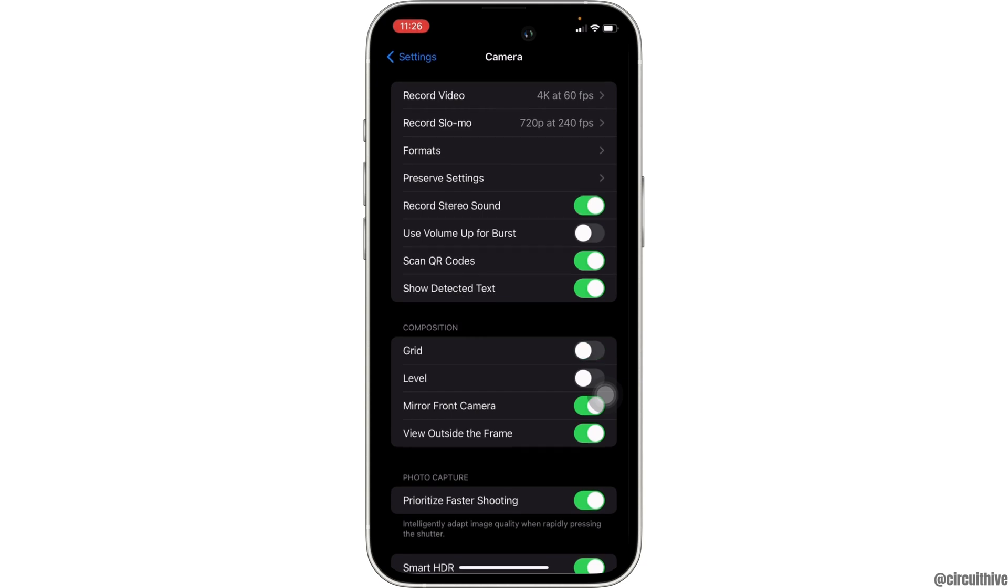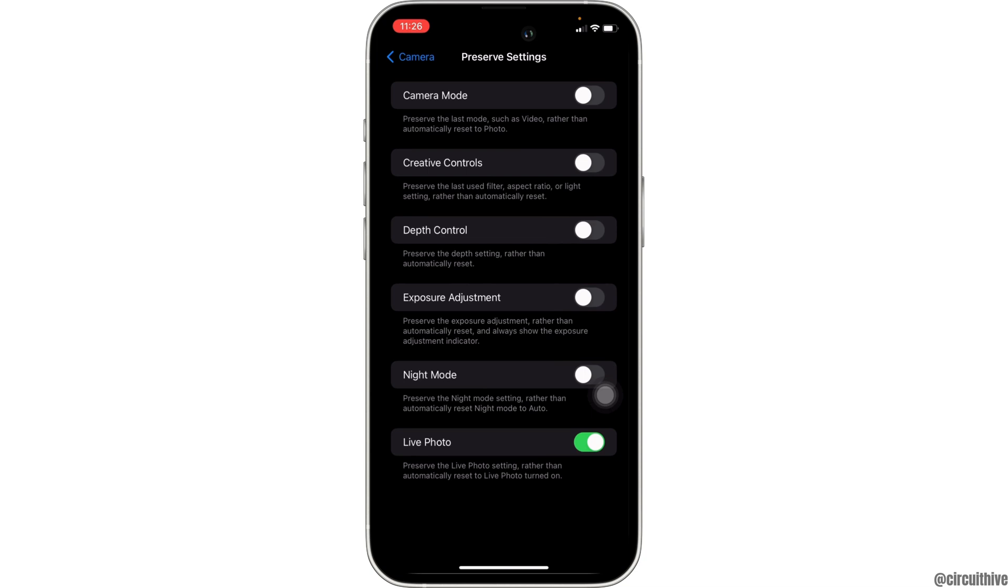head over to preserve settings. Now here you have to make sure that the portrait zoom is turned off.